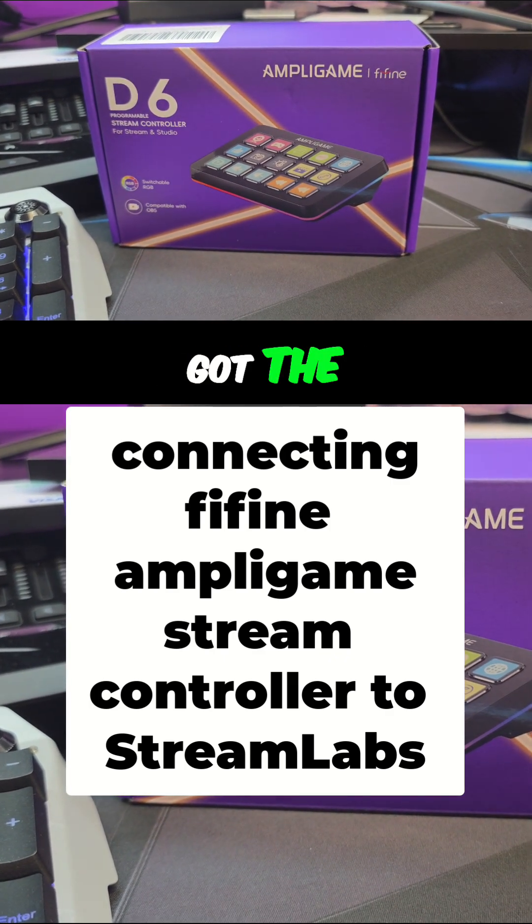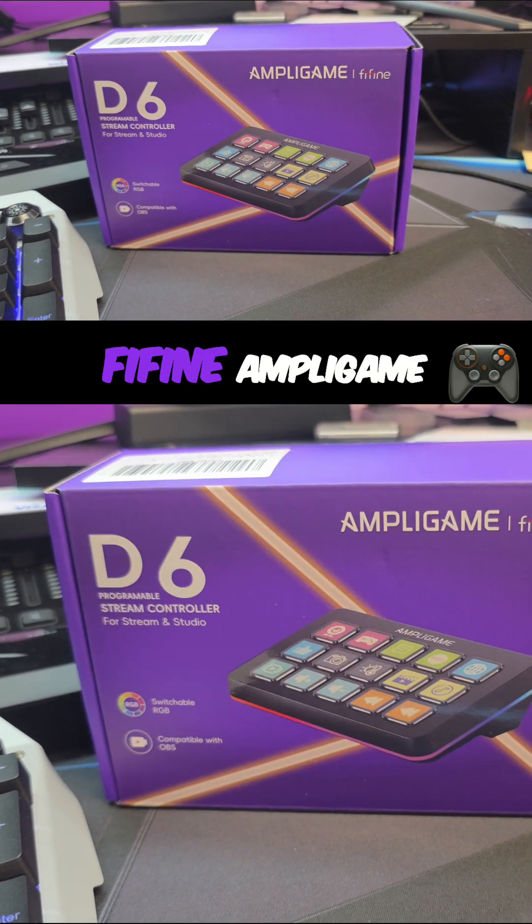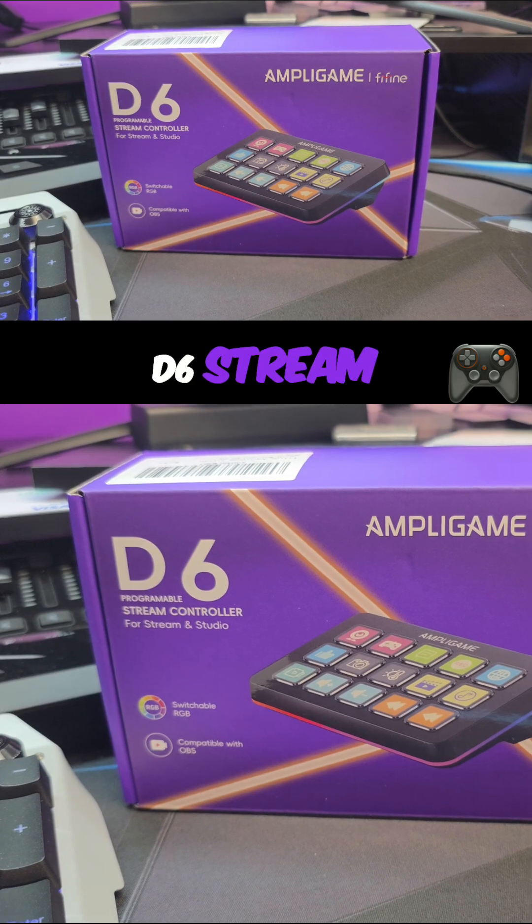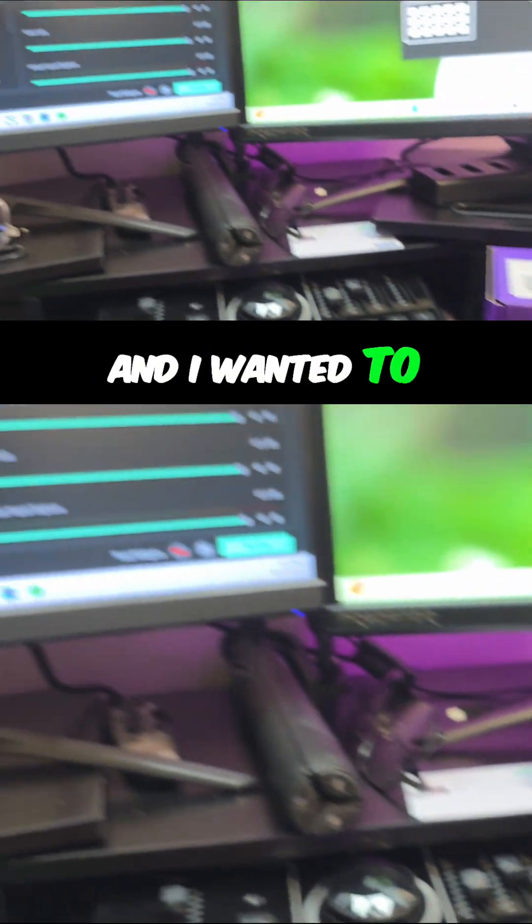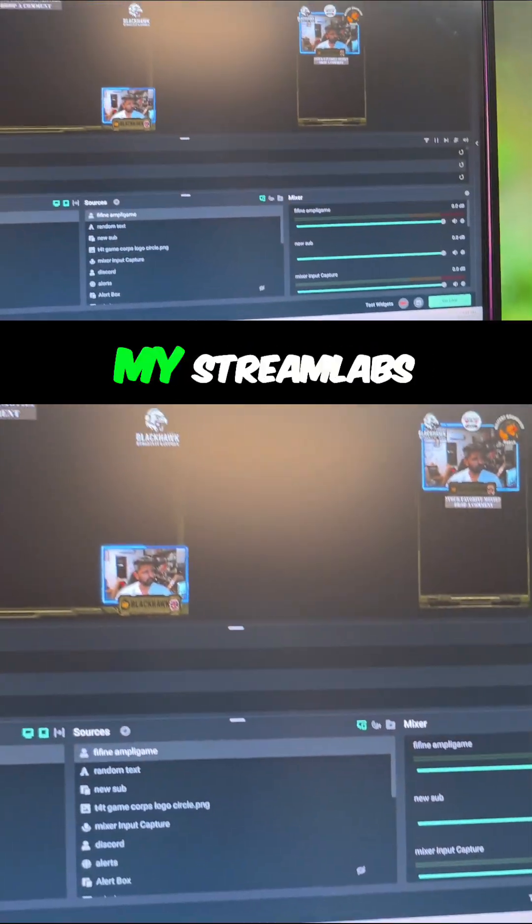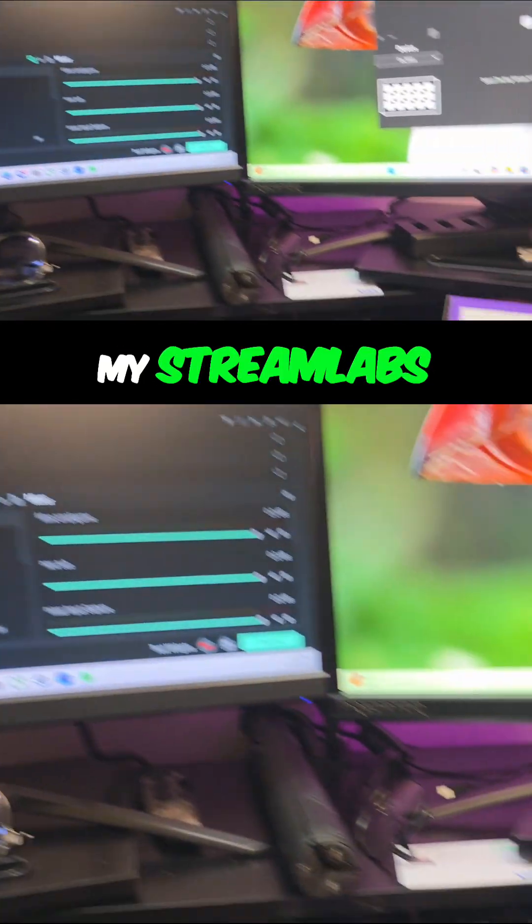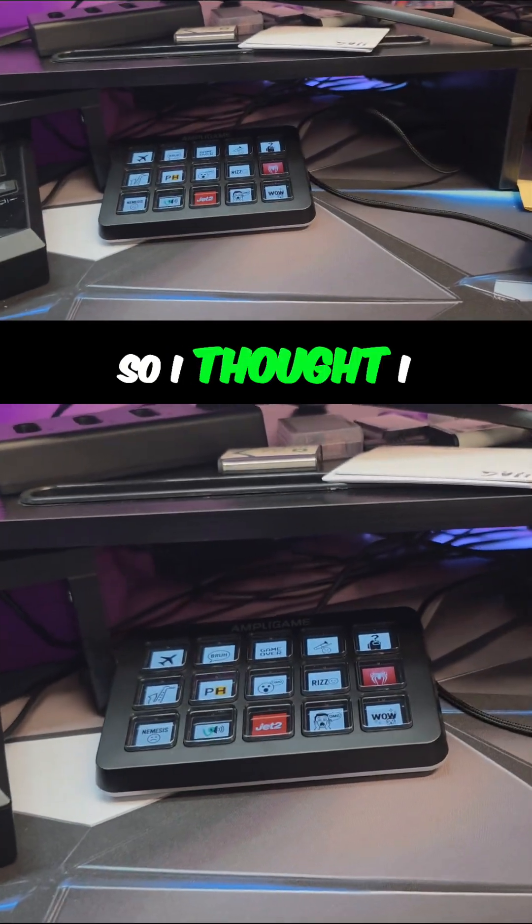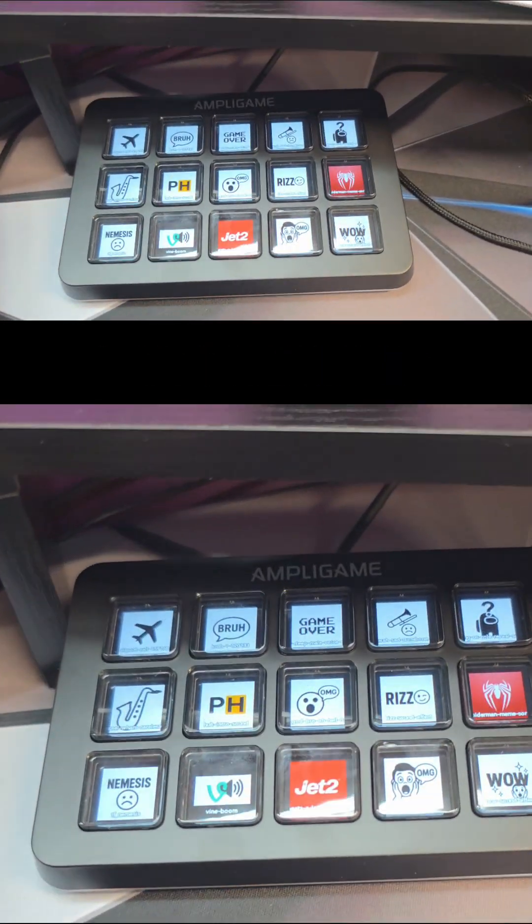I recently got the FeeFine Applegame D6 Stream Controller and wanted to set it up on Streamlabs, but I had a little bit of issue, so I thought I would explain it to you.